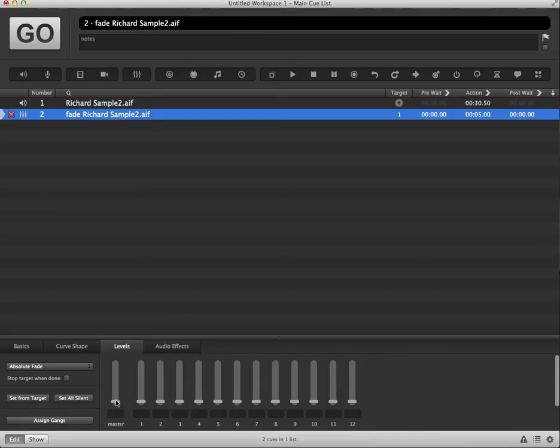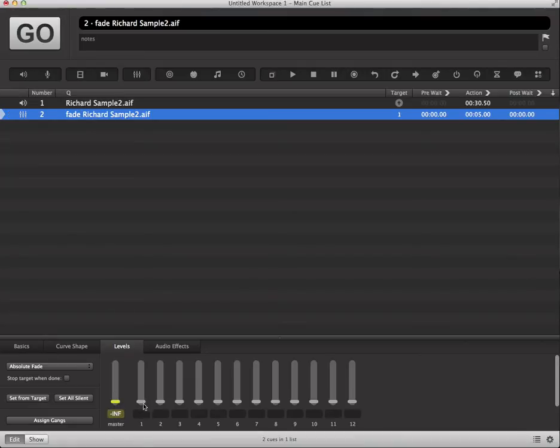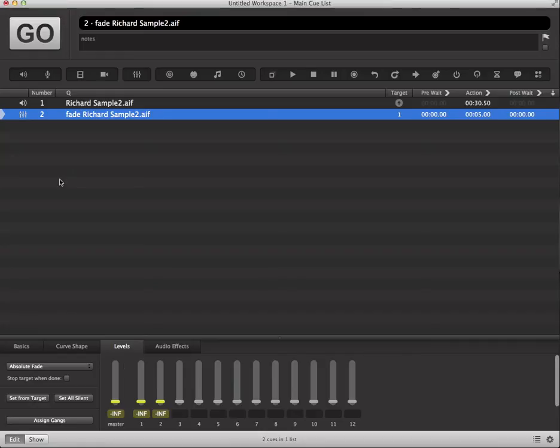So what we're going to do is go down to the levels tab of our fade cue and go ahead and pull those levels all the way down to negative infinity for the master and channel one and two.